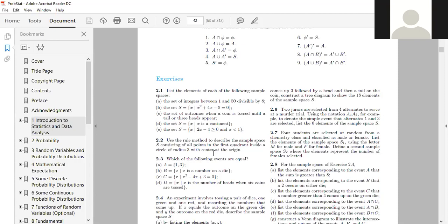For example 2.1, part (a): list the elements of the sample space — the set of integers between 1 and 50 divisible by 8. Between 1 and 50, the multiples of 8 are: 8, 16, 24, 32, 40, and 48. We stop at 48 because 8 times 7 is 56, which is outside the range of 1 to 50.